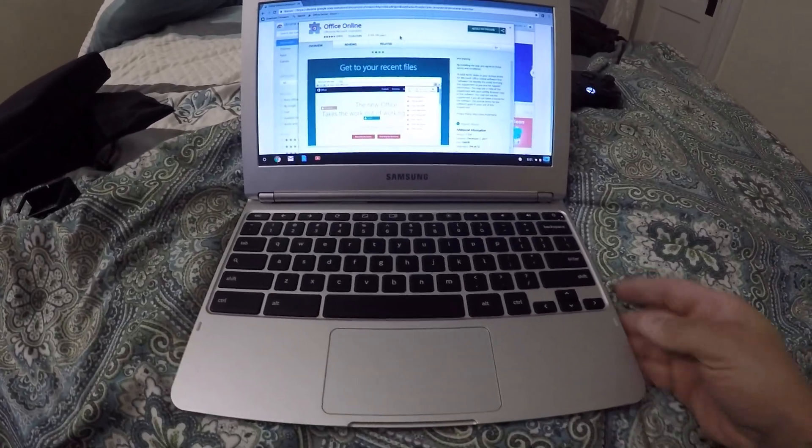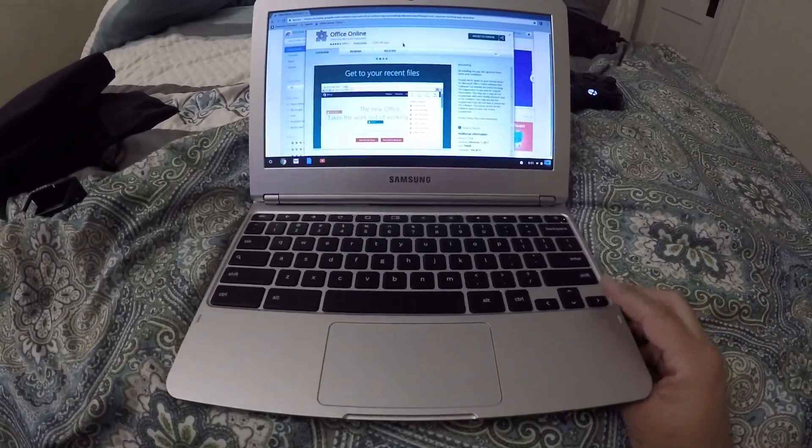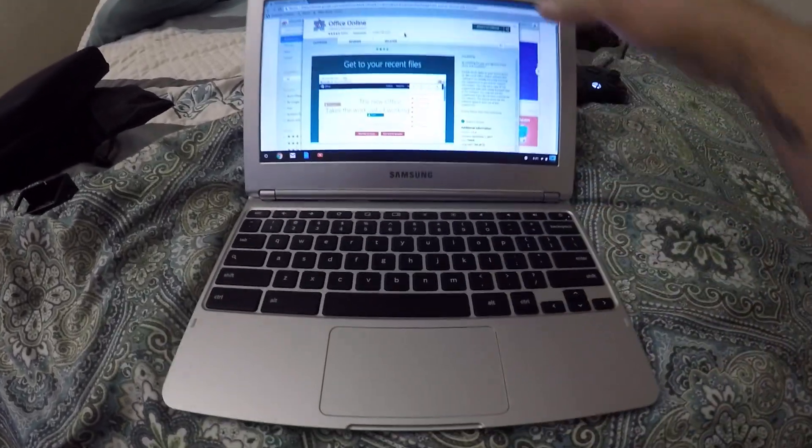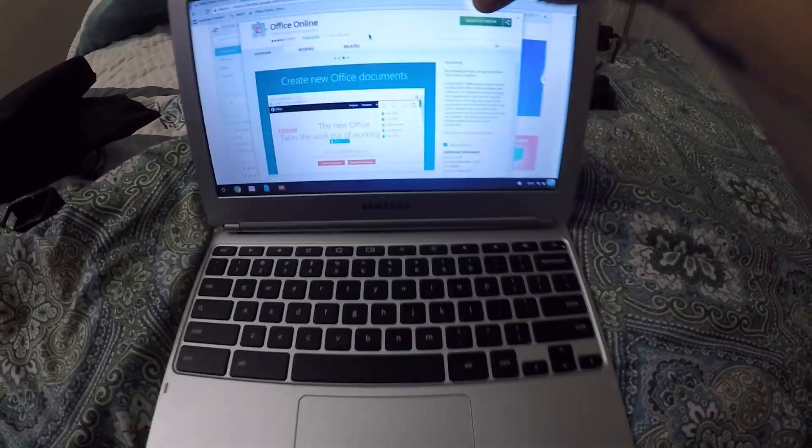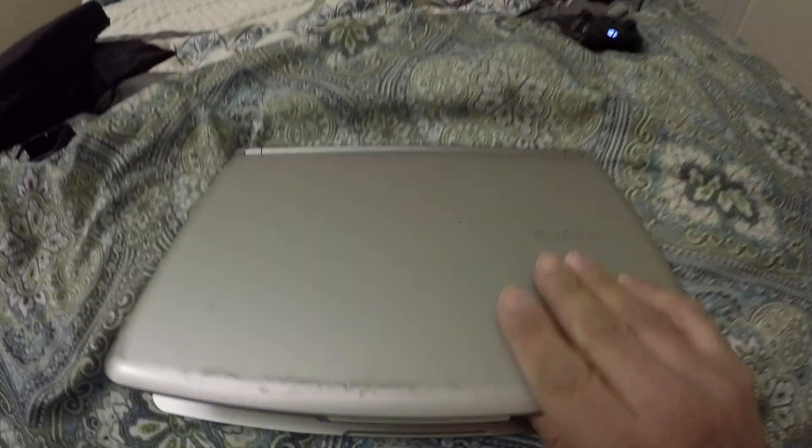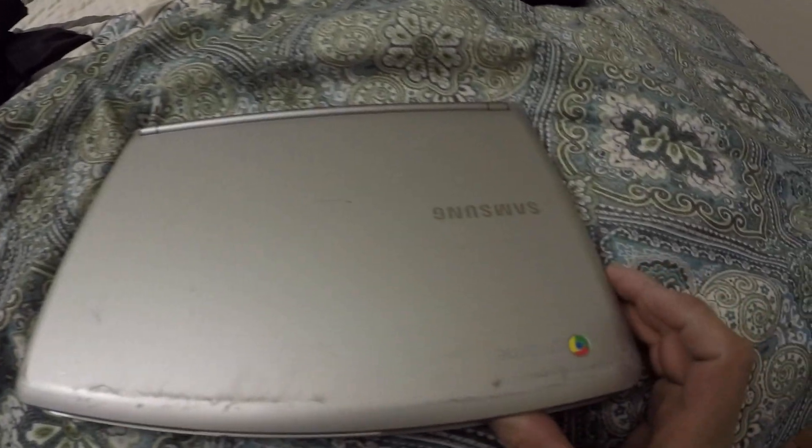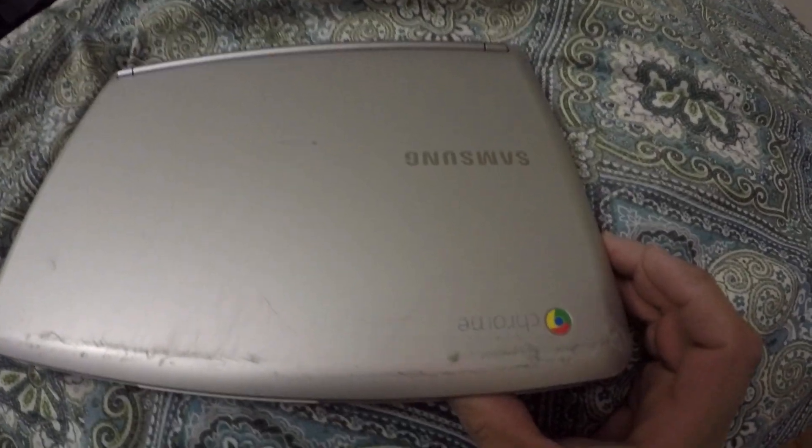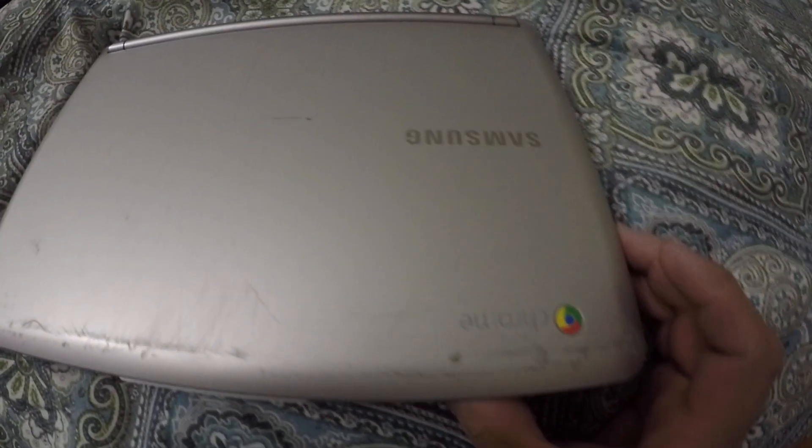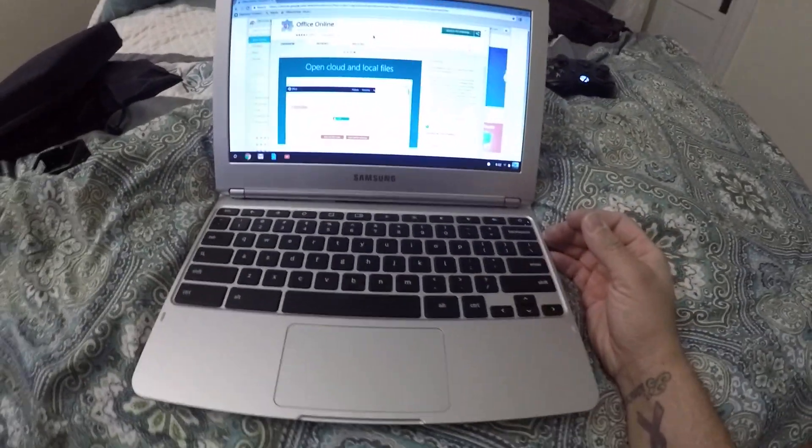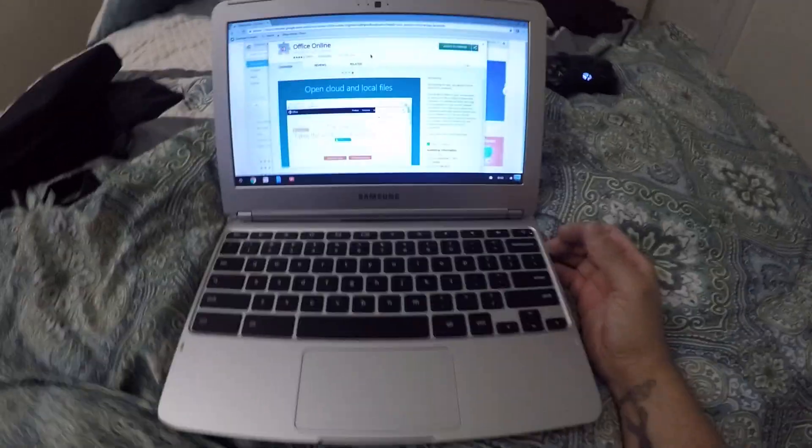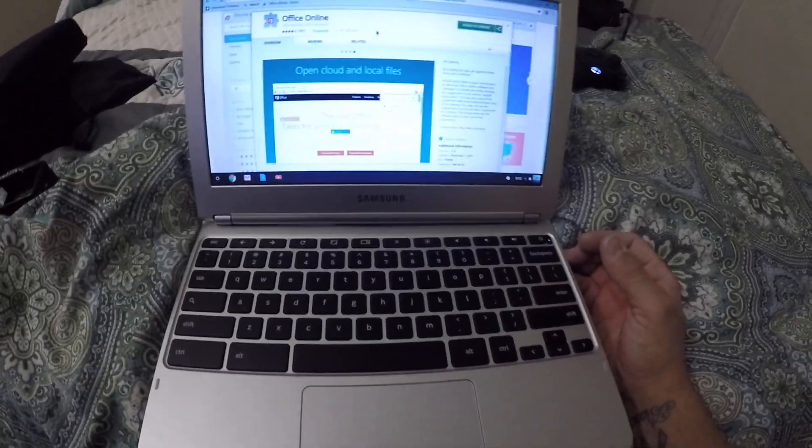What's up YouTube? Today I just want to let you know something. I have a Google Chromebook. I wanted to buy one and I was wondering if I could get Office on it.